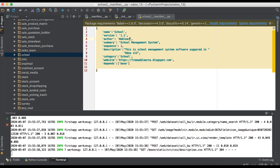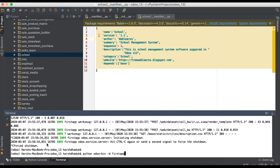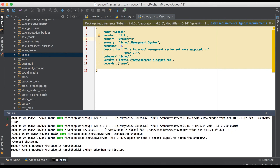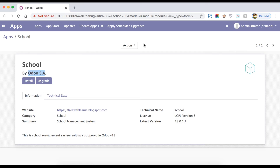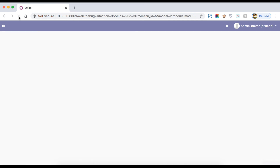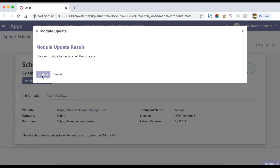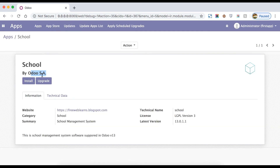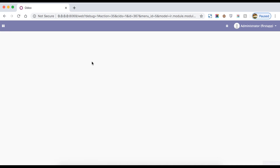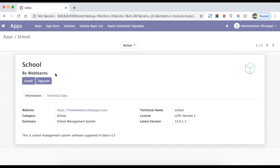After relaunching the service and refreshing the page again, you can see it wasn't updated because we needed to do the update. Once you click and refresh the page, here you can see the module now appears.